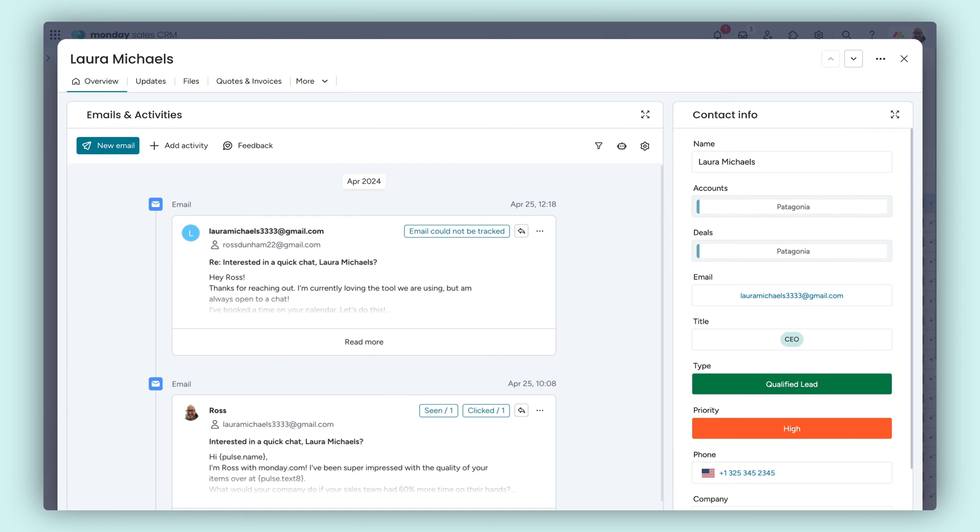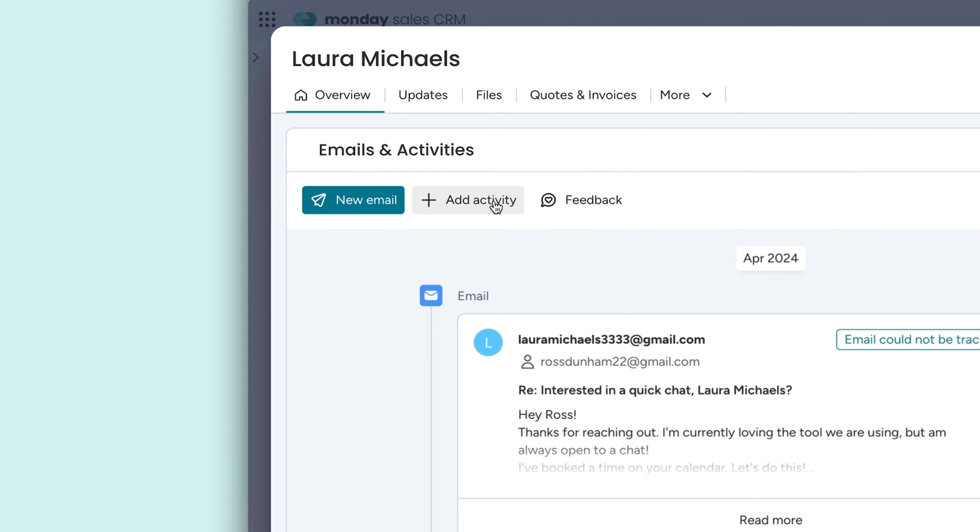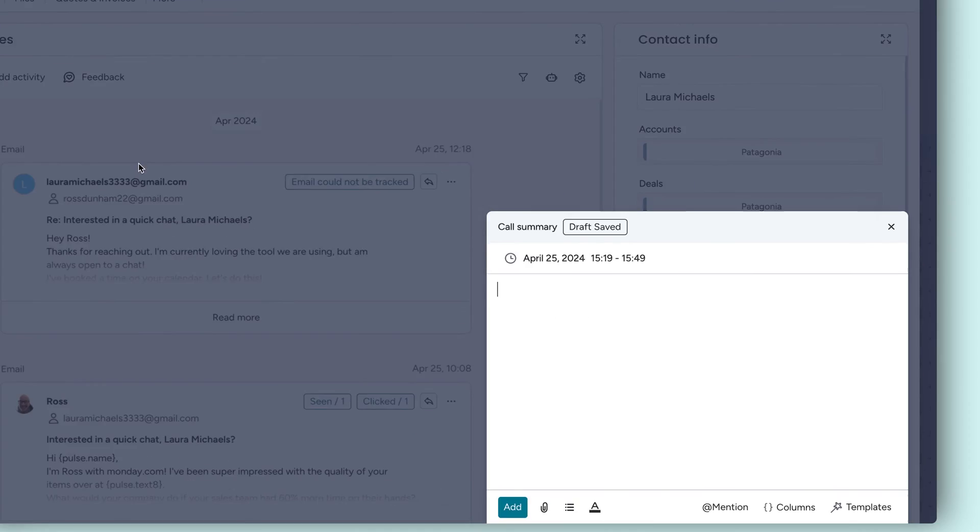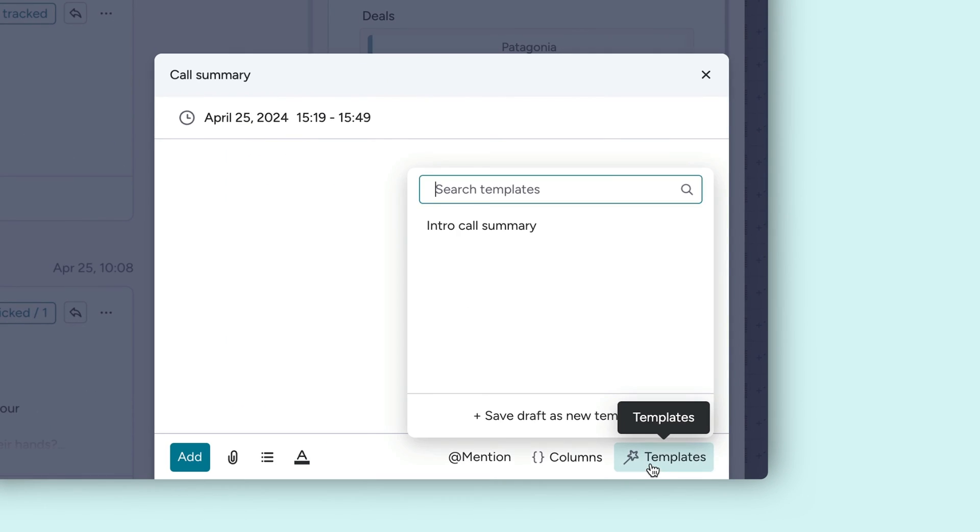And since client relationships are more than just emails, we've given you the power to keep track of all activities too. From meetings to calls and more, log each interaction to see a full timeline of events in one concise view.